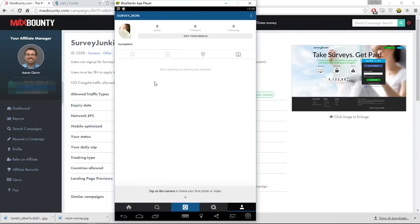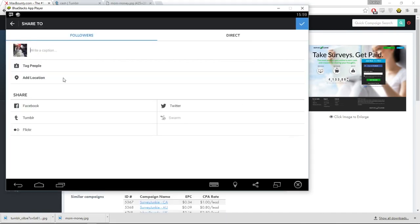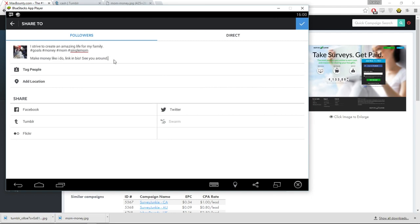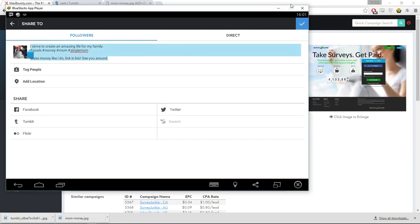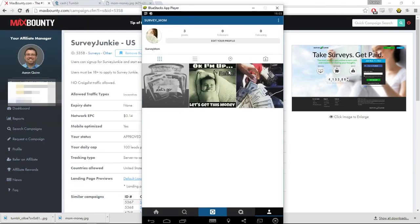Back to our Instagram profile — we'll start uploading these pictures. Once you've uploaded a picture, add a small caption. Step into the shoes of a hardworking mom: something like 'Make money like I do — link in bio, see you around.' You could add emojis too. I'll select and copy that caption so I can paste it for the other posts.